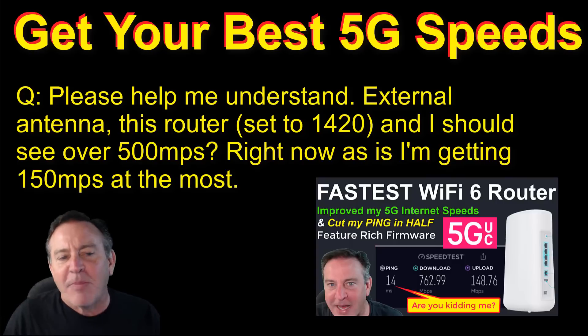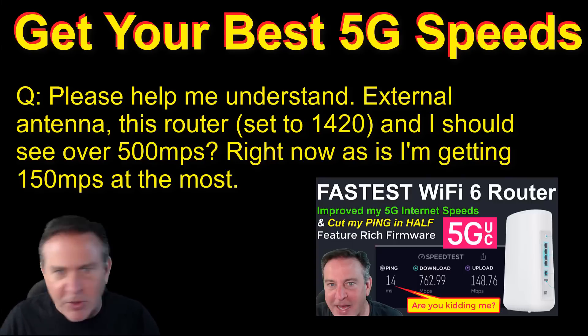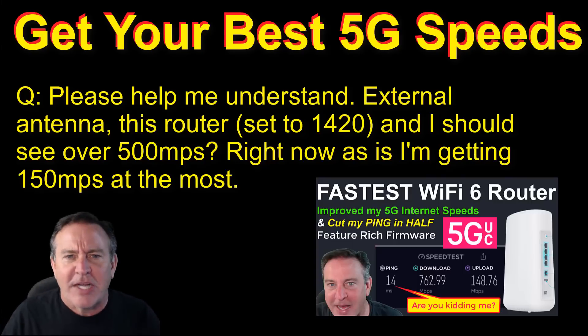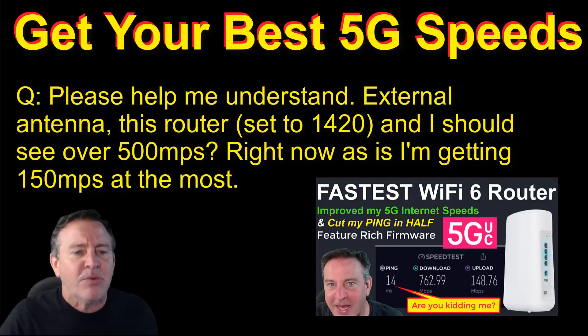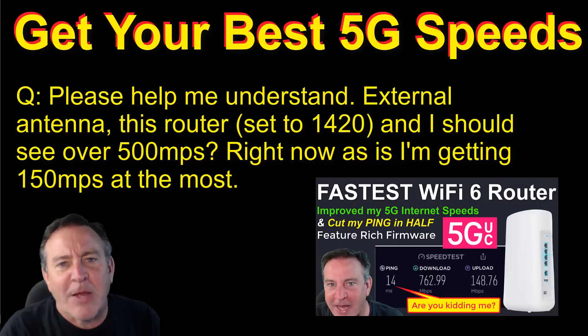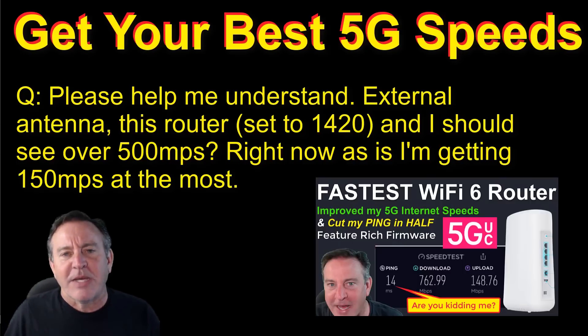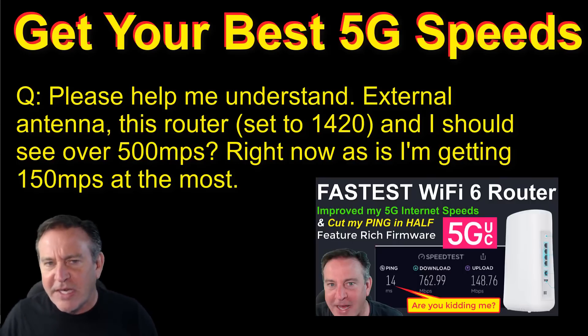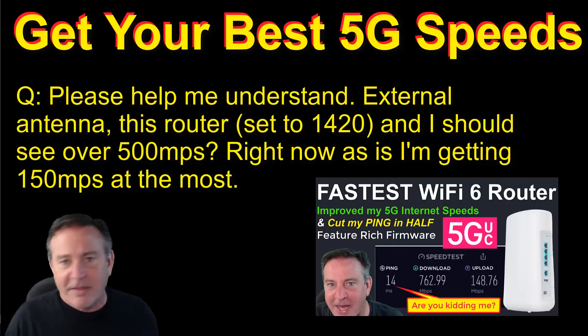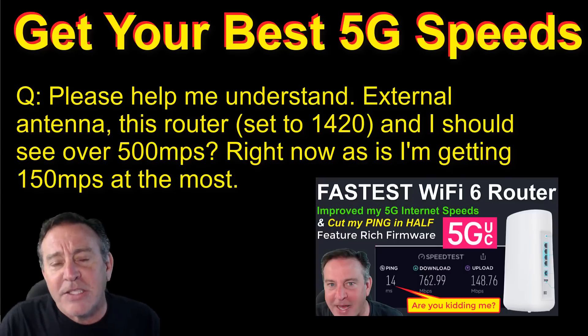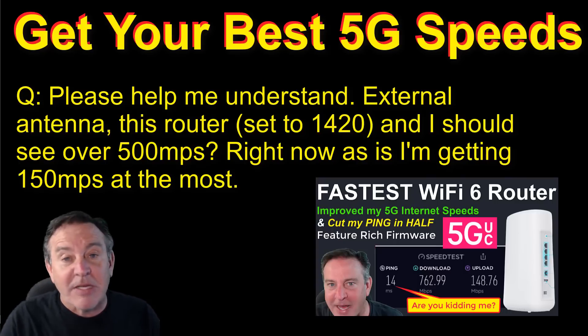So John asked me, help me understand, external antenna, this router set at 1420, and should I see over 500 megabits like you do? Well, right now he was only getting like 150. So what he's asking me is, if I do these few things, am I going to get the scores you're getting? And the answer is, well, maybe, but maybe not.